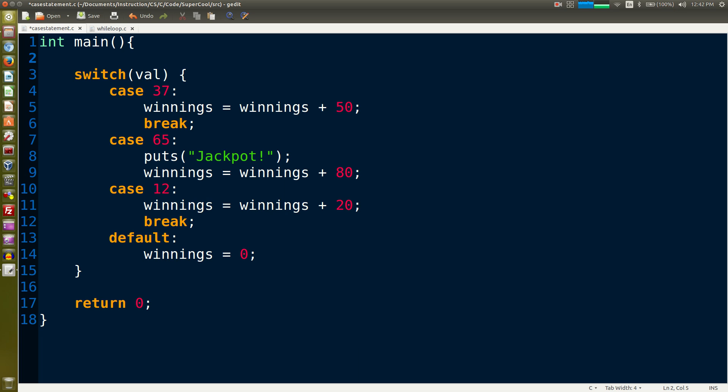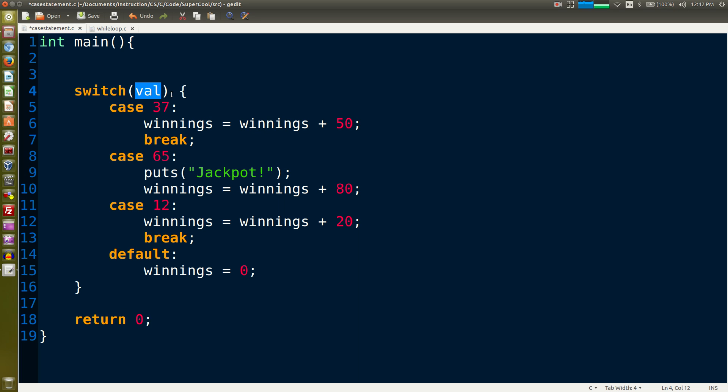You'll notice that in our switch statement we test the value of val. That is an integer. We have to define what val is because we're not passing anything in. In this case val equals 65. Winnings equals one in this case to begin with.